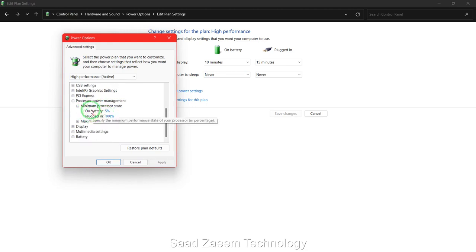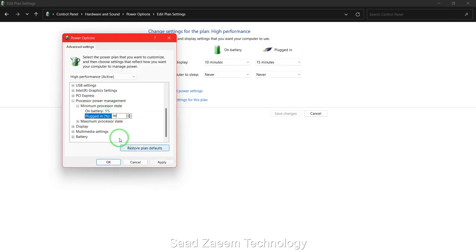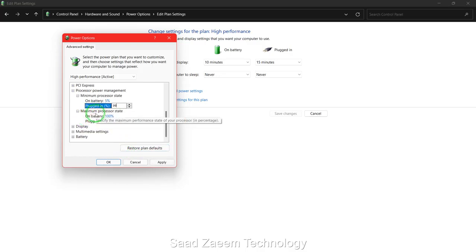Over here you'll have to set the minimum processor state when plugged in to 99% instead of 100%, and then repeat the same for the maximum processor state.